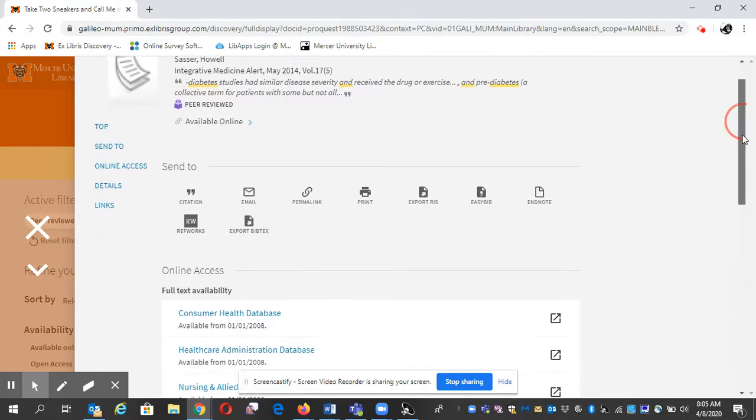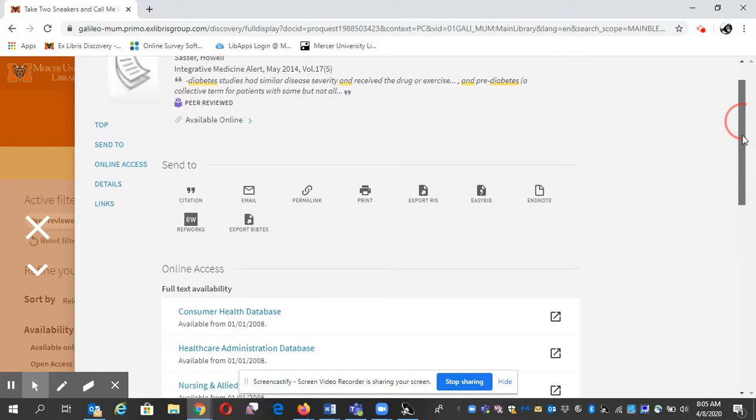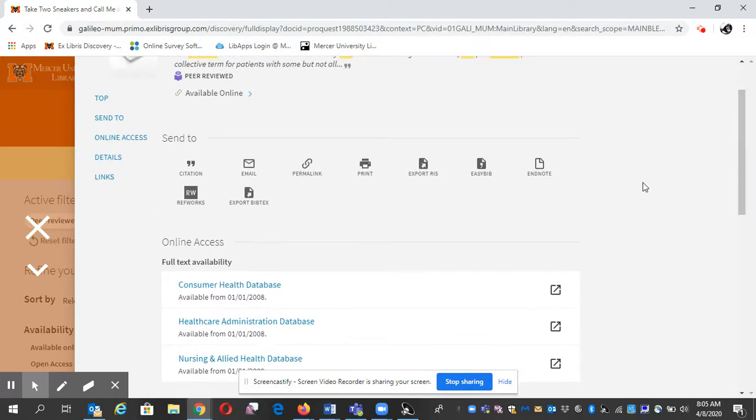Here's the article. Full text availability. Click on this box with the arrow.